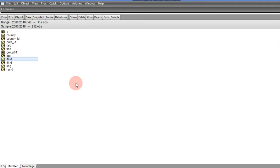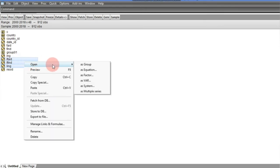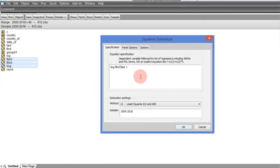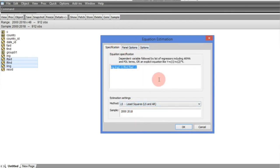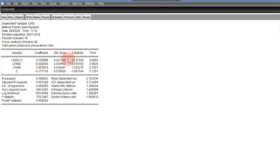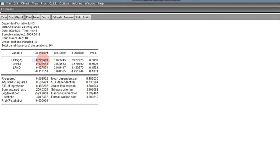We highlight our variables starting from the dependent one and open them as an equation. Our major concern is the coefficient of the lagged dependent variable. On the specification, we are using ordinary least squares — this is the Pooled OLS or Pooled Mean Group regression. If we click OK, our result is out. The coefficient of the lagged dependent variable is approximately 0.73, which is our upper bound.